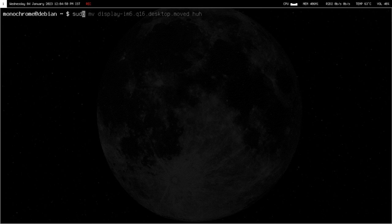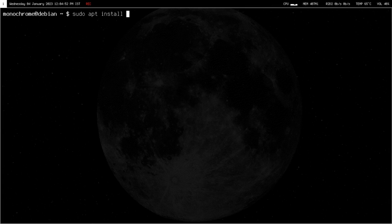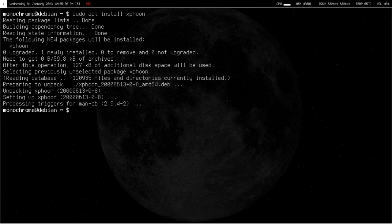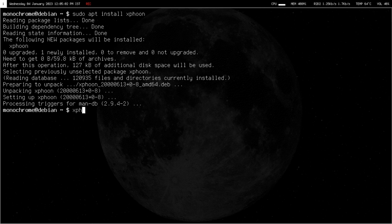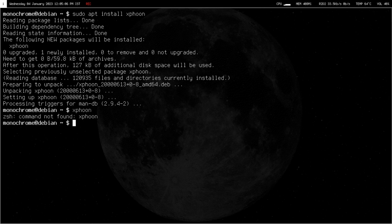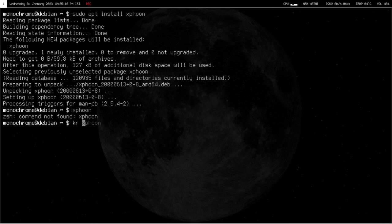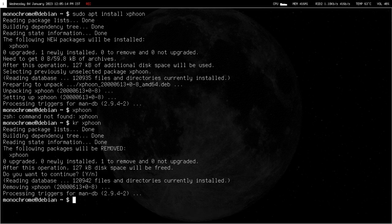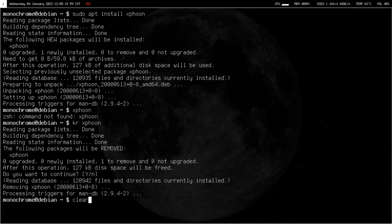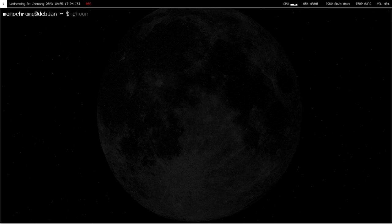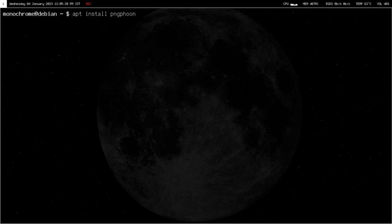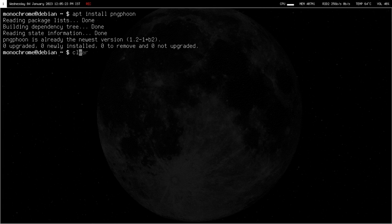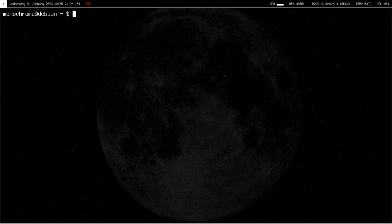I could do apt install X Phon I think, and it will install. I already have it installed. What I want is PNG Phon that can be installed with apt install PNG Phon.